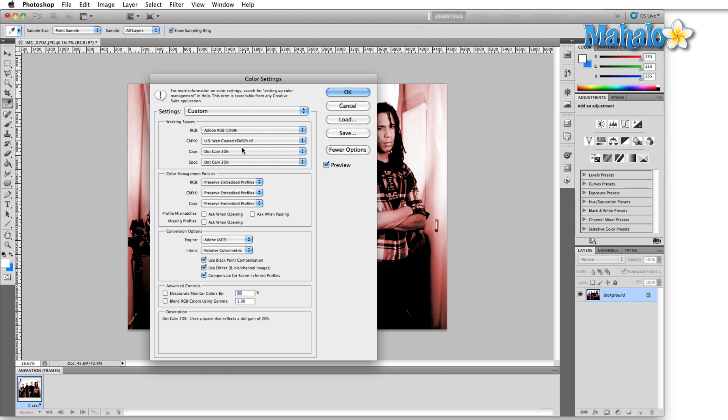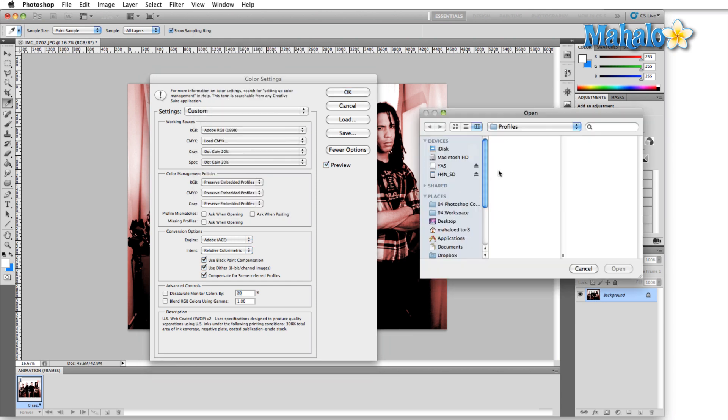CMYK I'm going to leave this alone right now, but keep in mind if you're working with a specific printer, he may give you color settings to load in. If that's the case, you just simply click on the CMYK drop down as I've done here, scroll up to Load CMYK, and then simply just navigate to the profile that he gave you and use that.